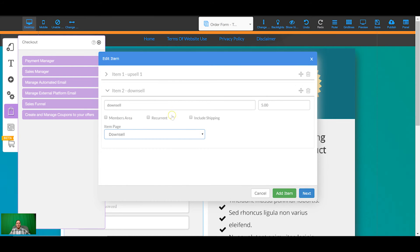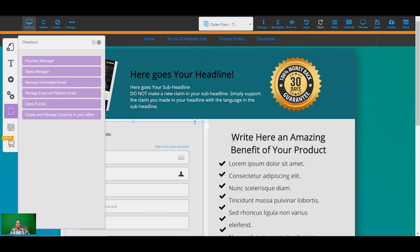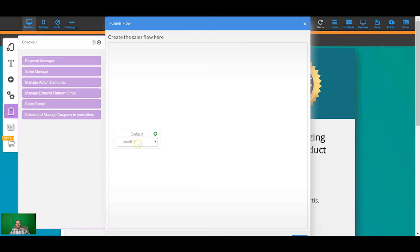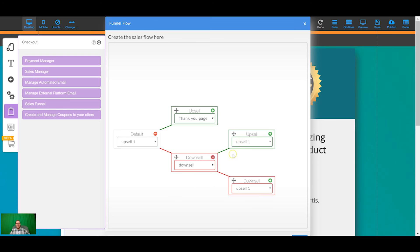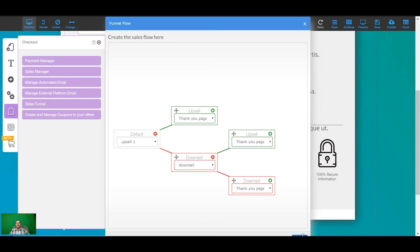Number two is going to be the downsell at five dollars, linked to the downsell page. You can also set up recurring memberships, physical products, and all sorts of product types here. Once the two products are set up, click next, confirm, and expand upsell one — that's going to point to the thank you page, then expand downsell and set that to thank you as well. If you have multiple upsells it can get quite big, but I wouldn't recommend more than two upsells and two downsells because people get tired of it. Once done, click save.